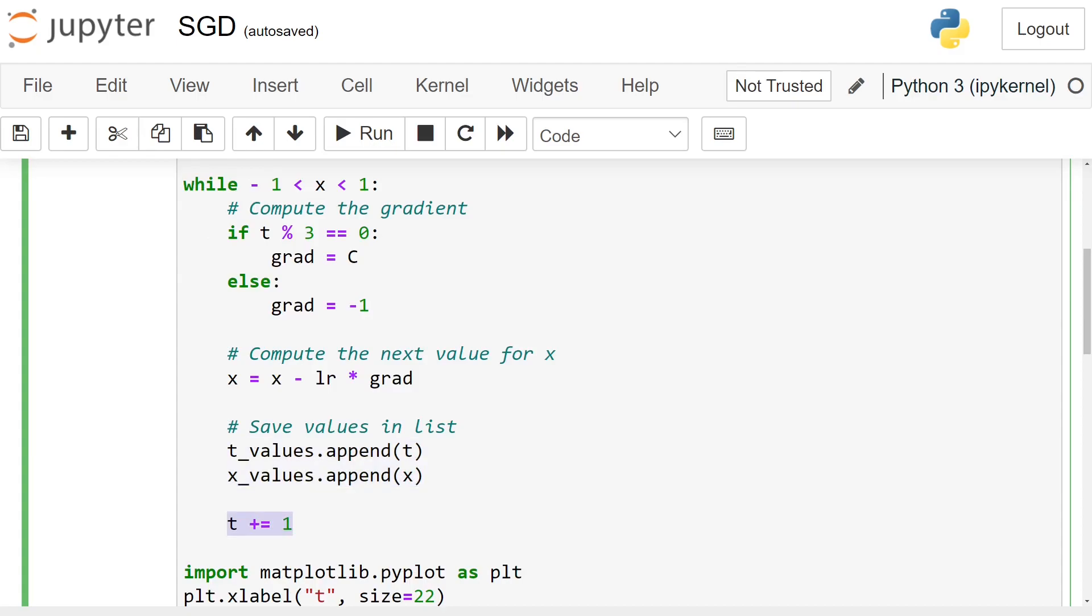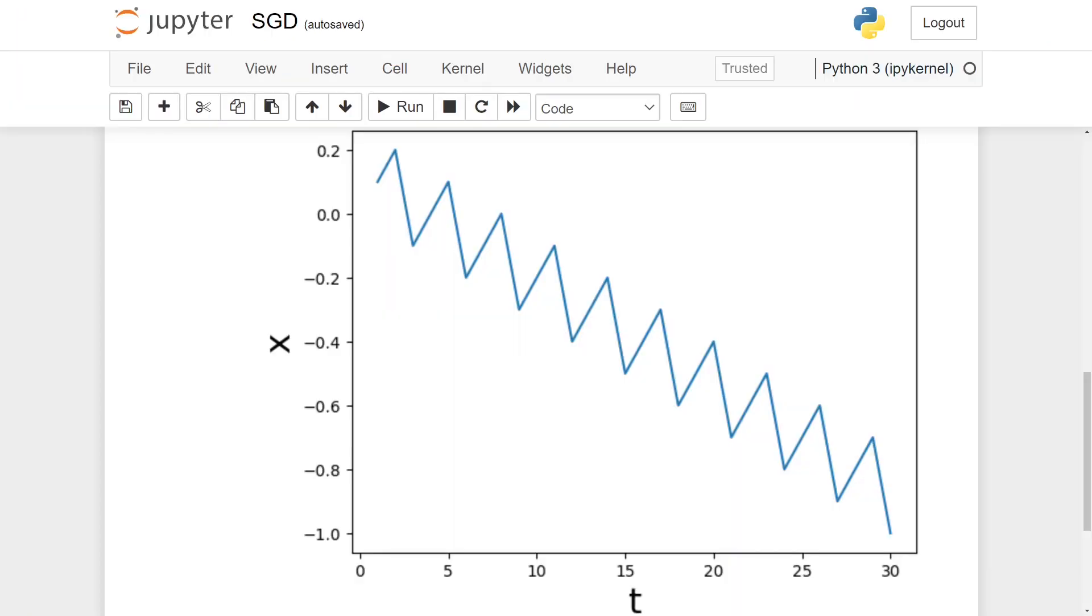Finally, we increment the step t. If we plot a graph, we observe the following updates for x. As I was saying, because C is bigger than the other two steps combined, the optimization converges to minus 1, which is the global minimum.